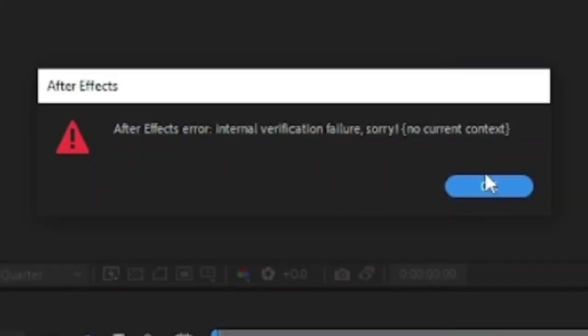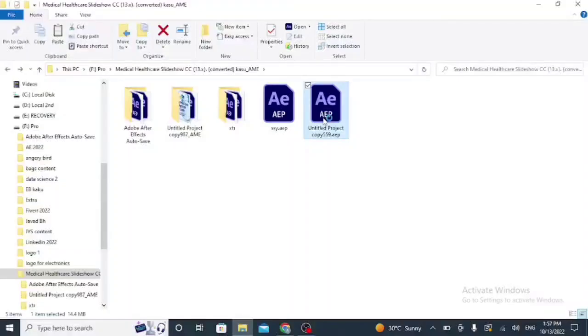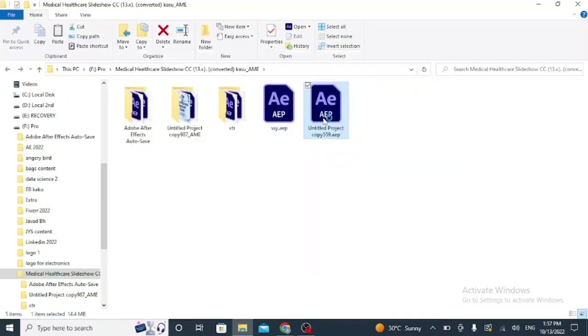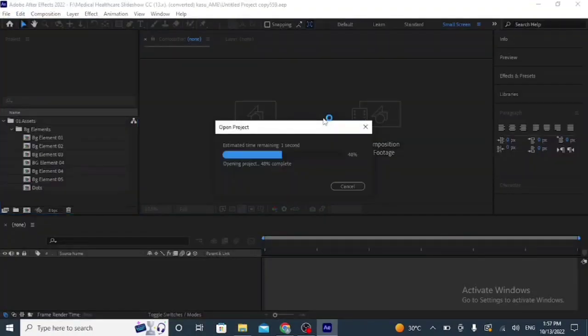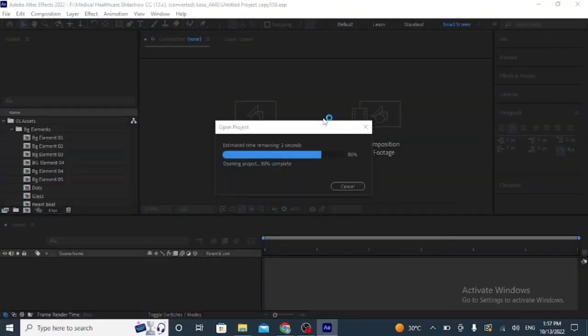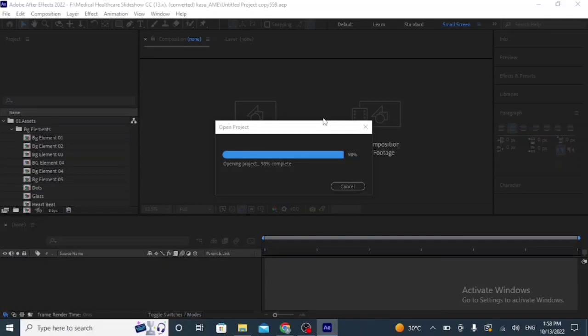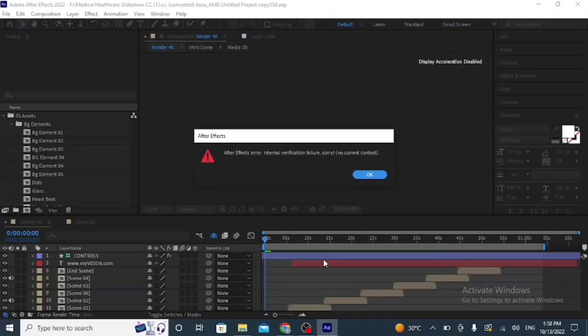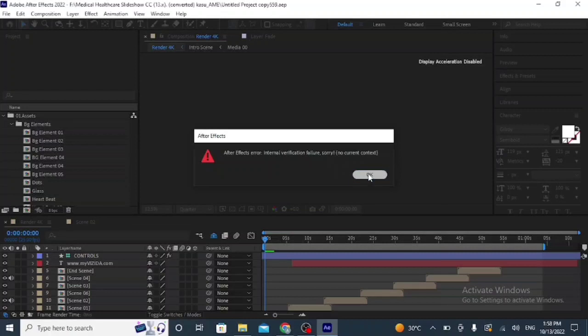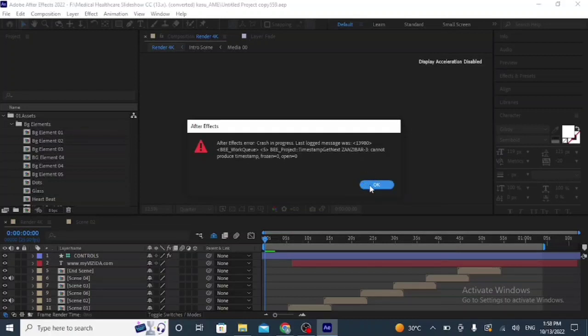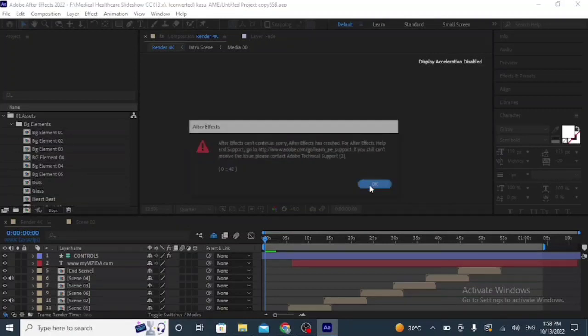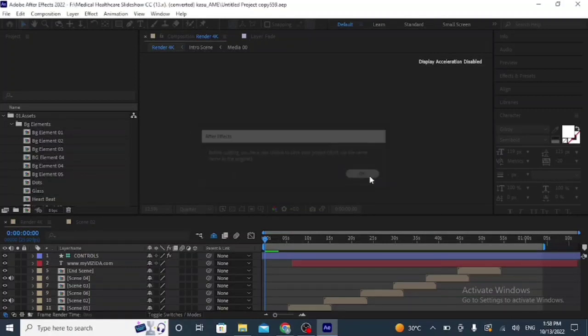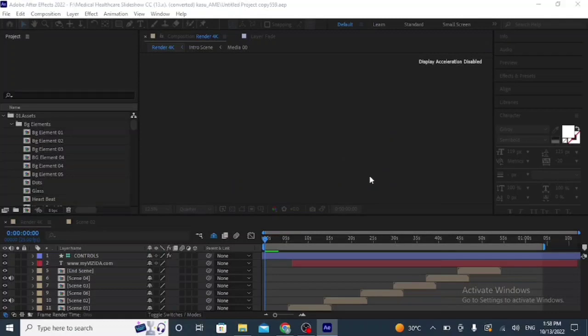Internal verification failure - how we can open this file. If you are facing this kind of error and your After Effects project file is not opening, here you can see I am opening my project file. This error occurs. Okay, now I am going to close After Effects.